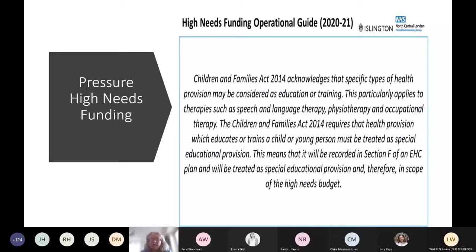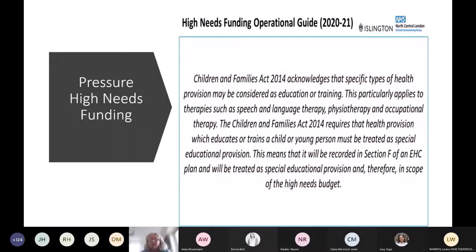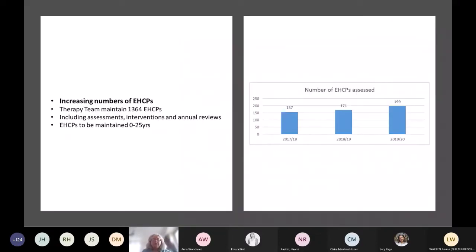We also can't forget the pressure this puts on our high needs funding. Often if we lose a case — particularly if a private provider has put in a very detailed assessment of the child with a high level of recommended provision — and we lose, then that puts pressure on our local authorities to fund either additional assessment or additional treatment packages from the NHS or from private providers as well.